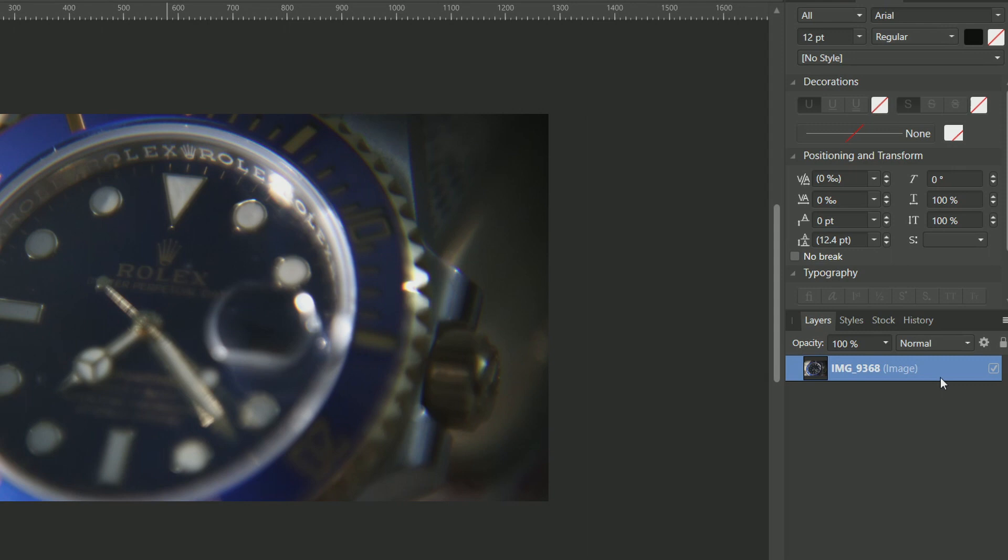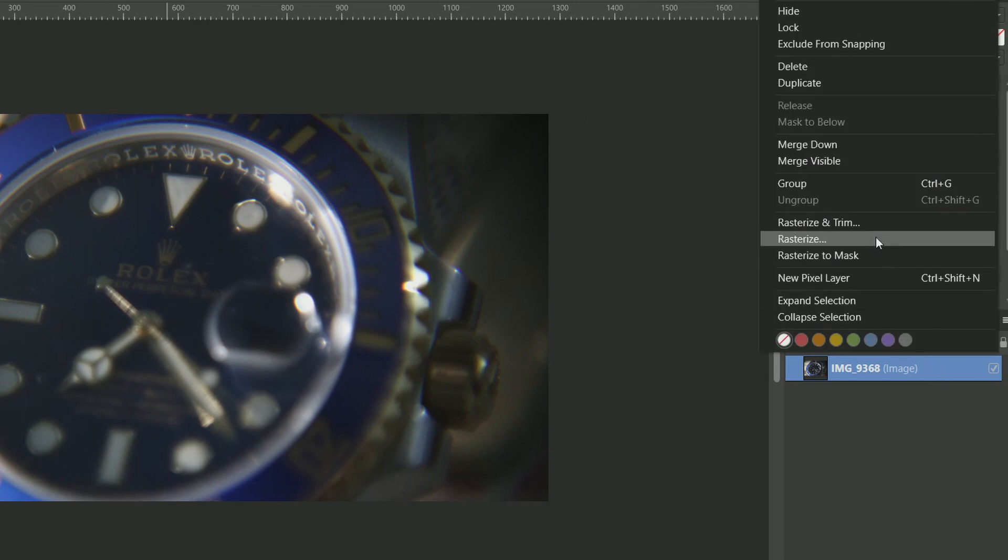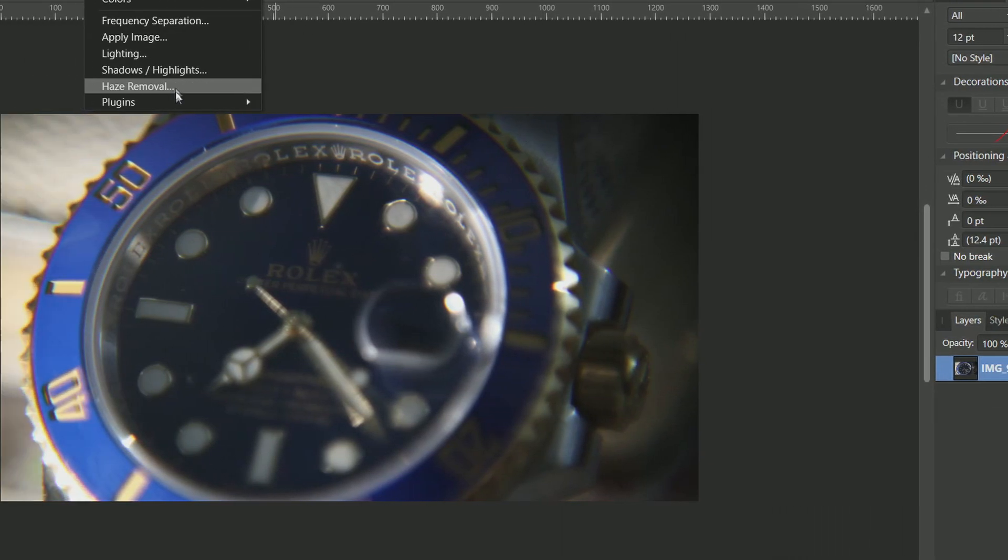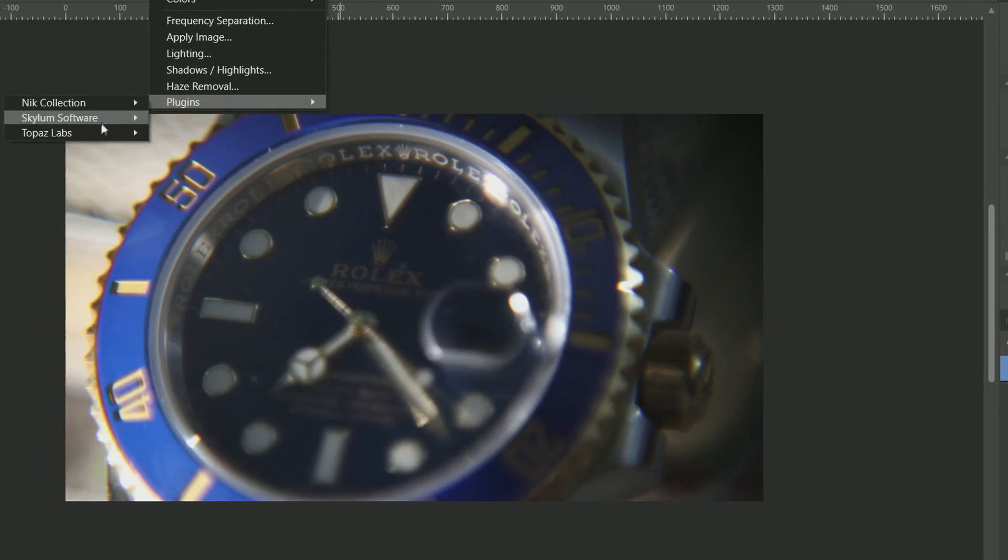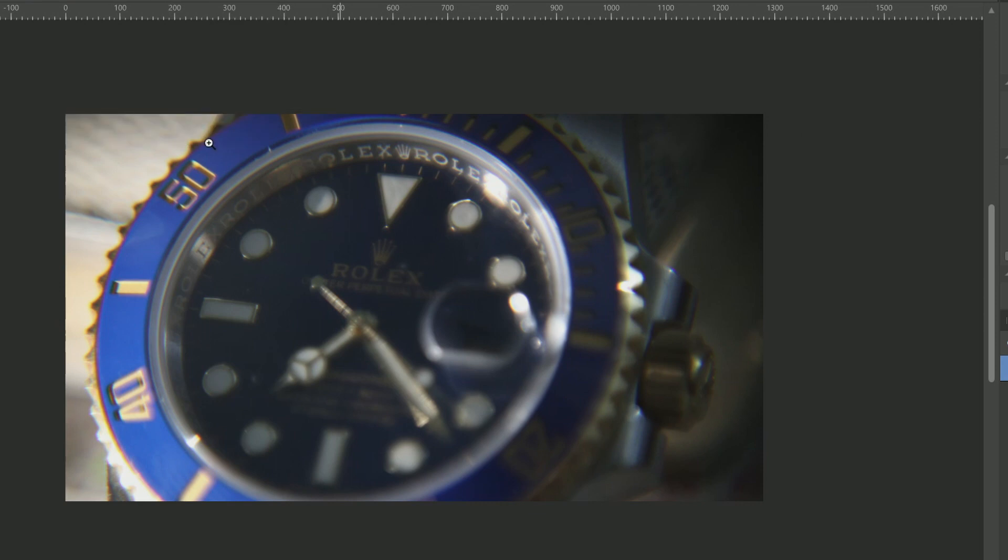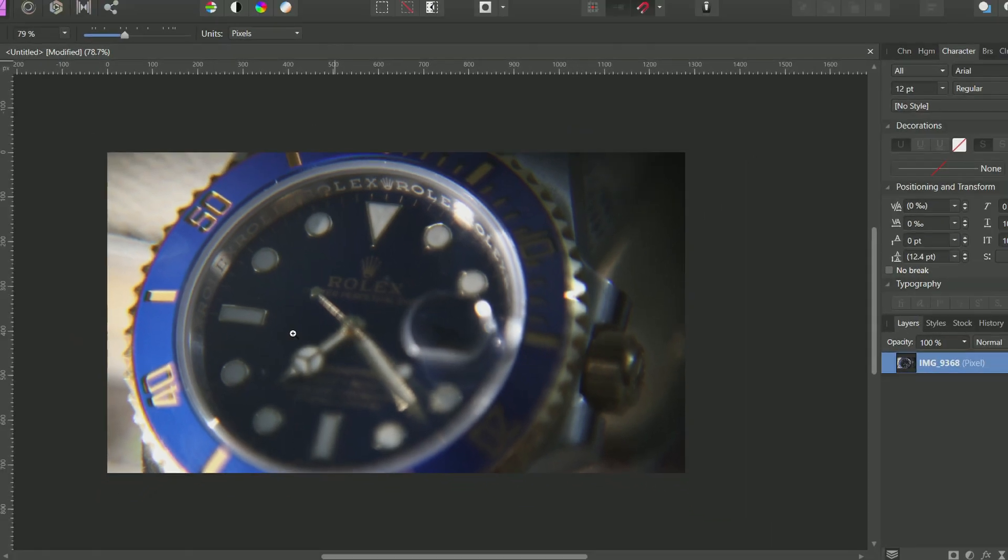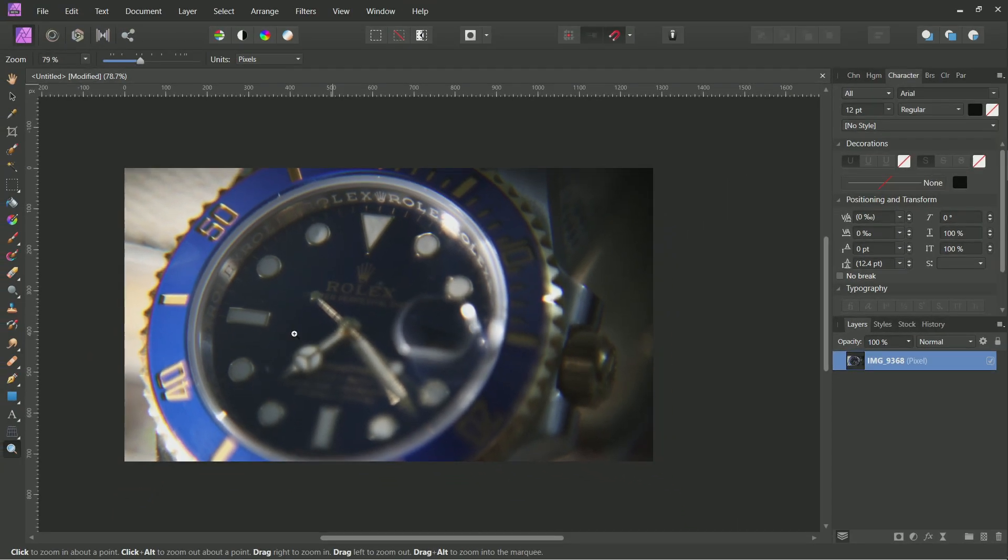Right-click the layer and choose Rasterize, as this filter plugin of Luminar 3 or 4 can only be applied to pixel layers. You need to rasterize your regular photo layer to use the Luminar plugin.